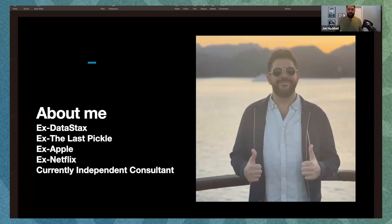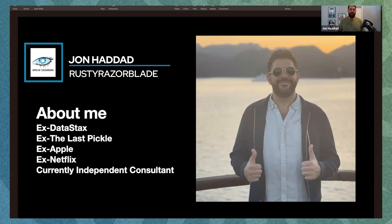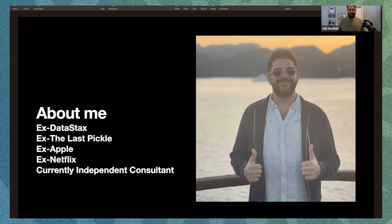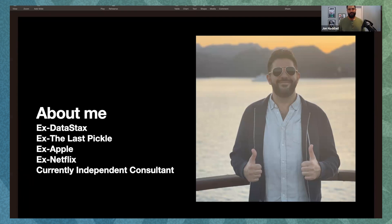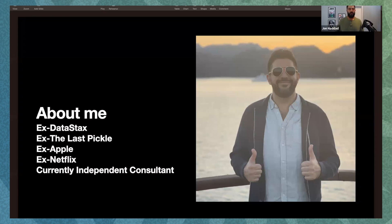Here we are. Thanks, Hugh. Appreciate the intro. So for those of you who don't know me, I'm Jon Haddad. I'm currently an independent consultant, doing a lot of Cassandra work still. Ex DataStax. I actually worked with Patrick and Josh and Brandon and a bunch of people who were in the call. Ex The Last Pickle. For those of you that are familiar with that, I did a lot of consulting there. Ex Apple. I just left Netflix in February. And now I've been doing Cassandra consulting full time. So I love putting out dumpster fires. So if you've got one, let me know.